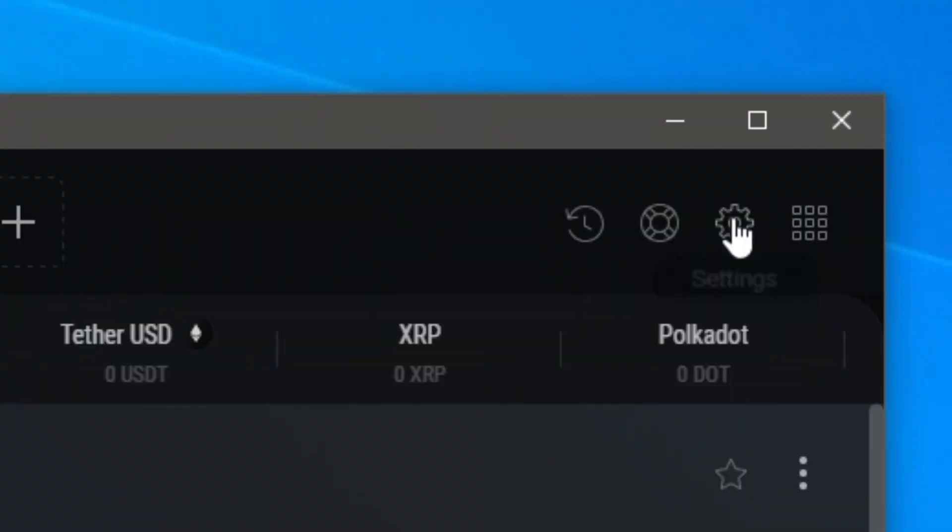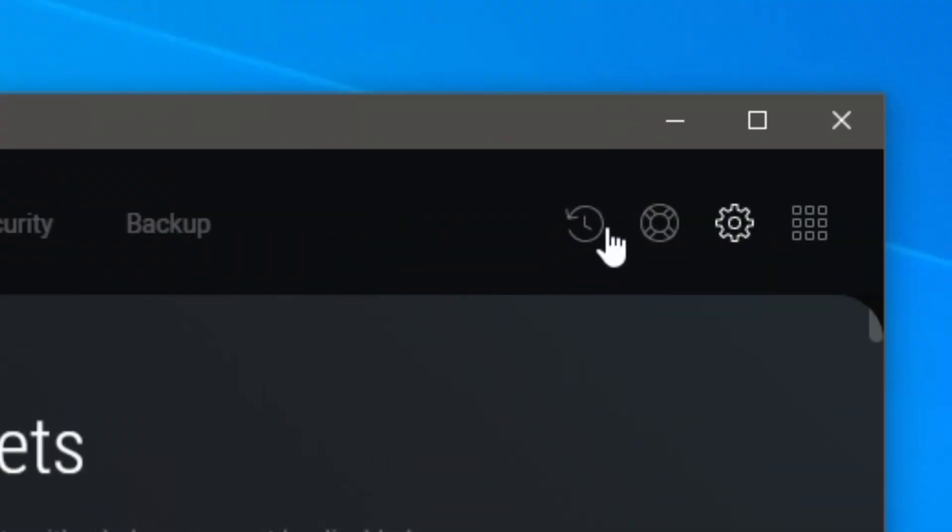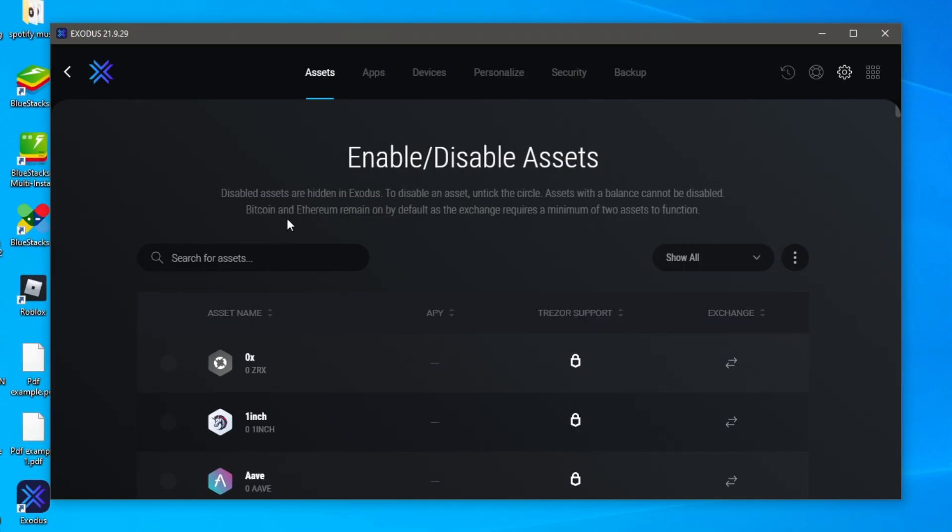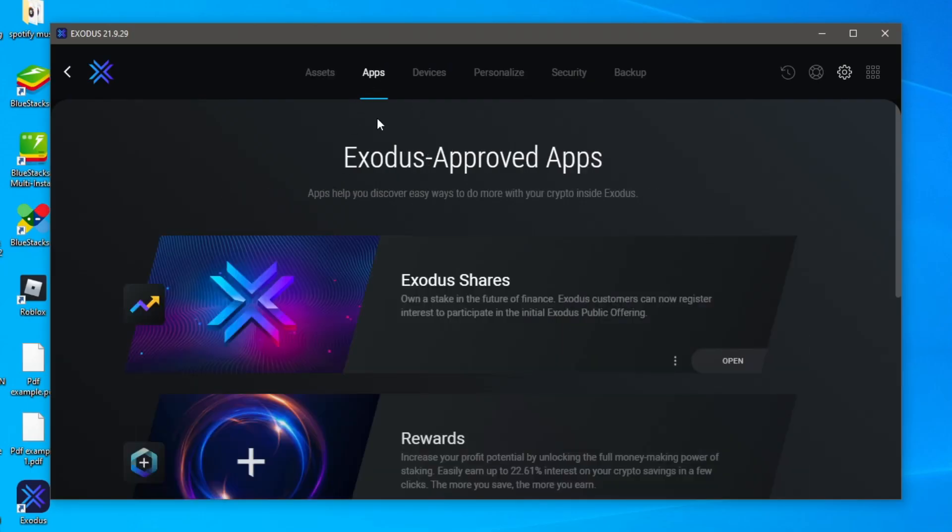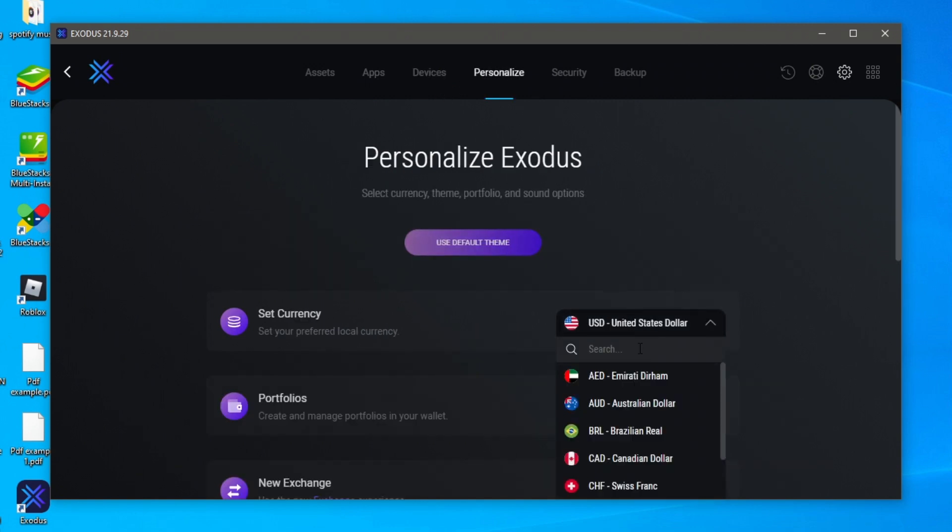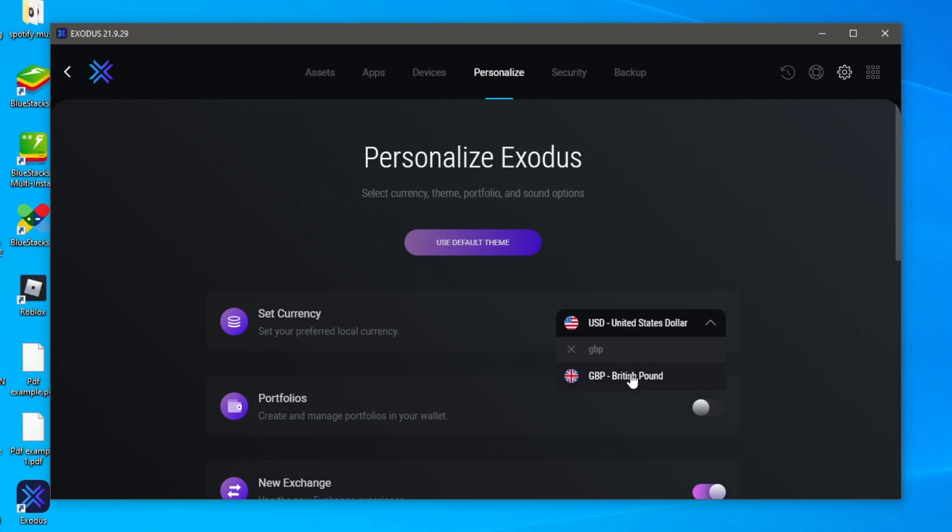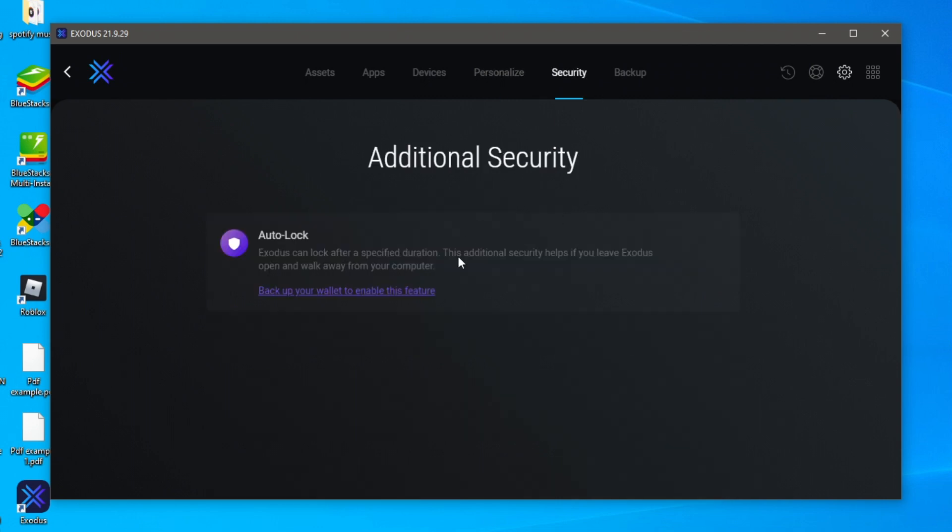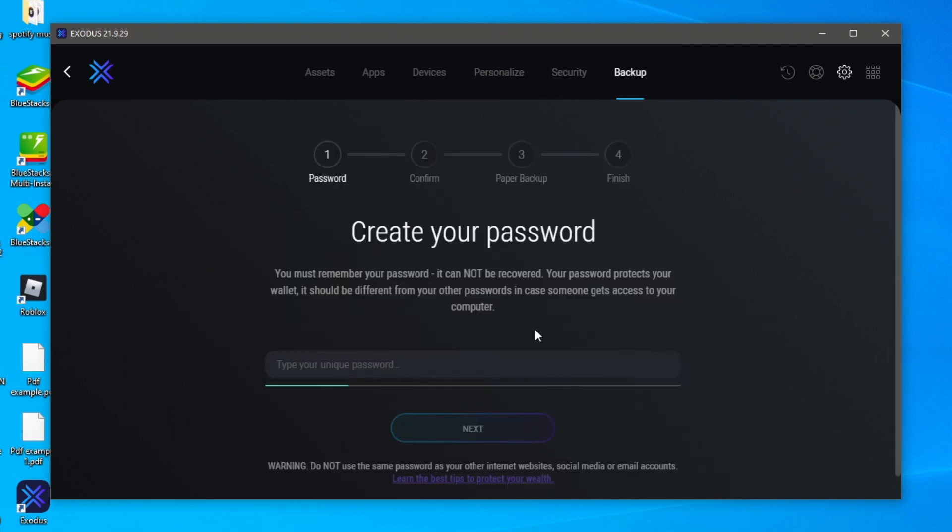And if we come and click on the settings as well you can look at all the different assets and you've got extra apps as well. You've got devices you've got personalized so you can add currency so I could change this to GBP which is the British pound because I'm from the UK.